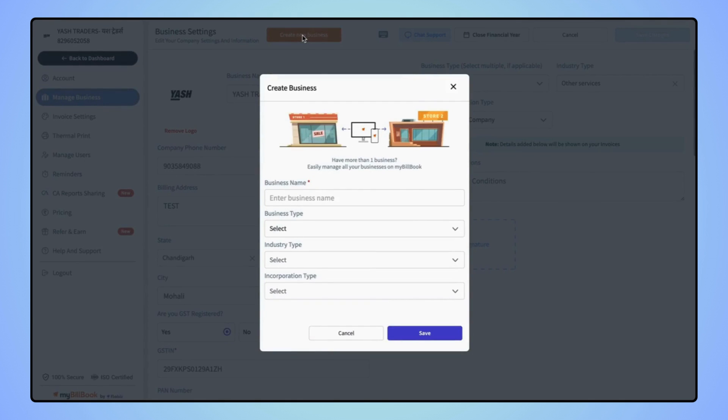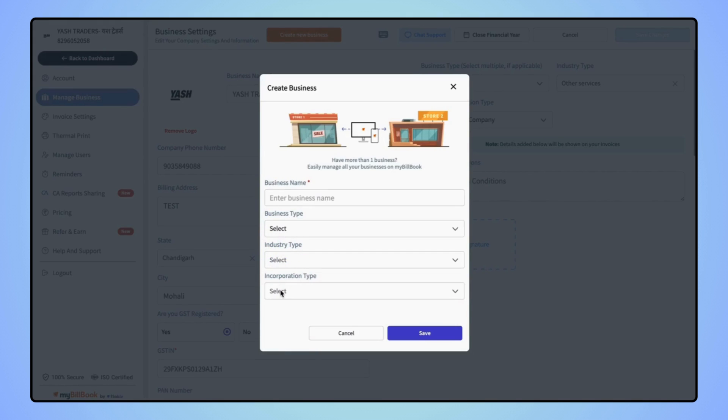Now the create business menu will open where users have to enter the business details such as business name, business type, industry type, and incorporation type. Let's enter the business name.